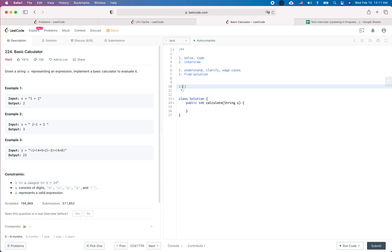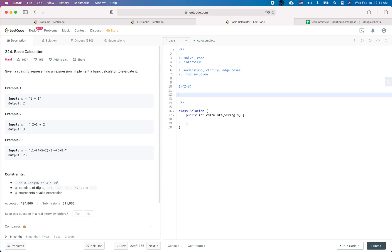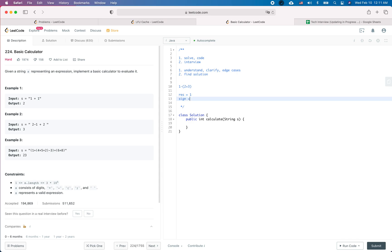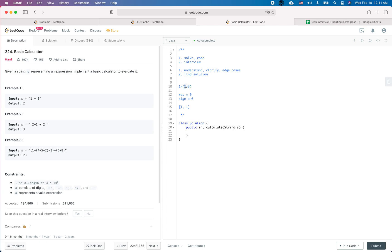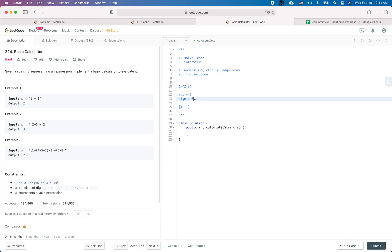Let me give an example: 1 - (2 + 3). First, result is 1 and sign is plus (represented as +1). Then we encounter minus, so we change the sign to -1. When we encounter the open parenthesis, we push the current result (1) into the stack and also push the sign (-1) into the stack. Then we reset result to 0 and sign to +1. Inside the parentheses, we encounter 2, so result becomes 2.